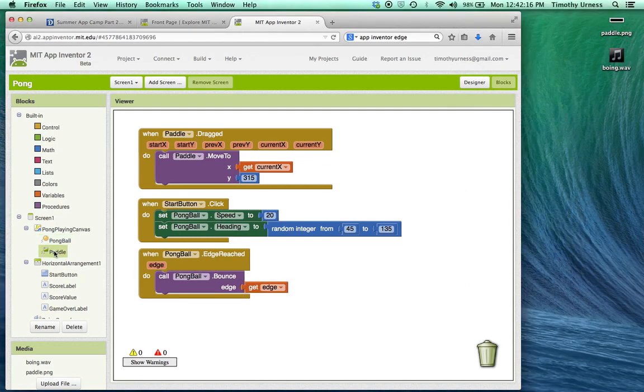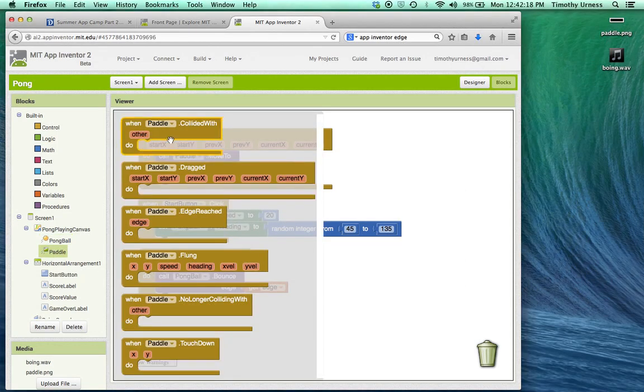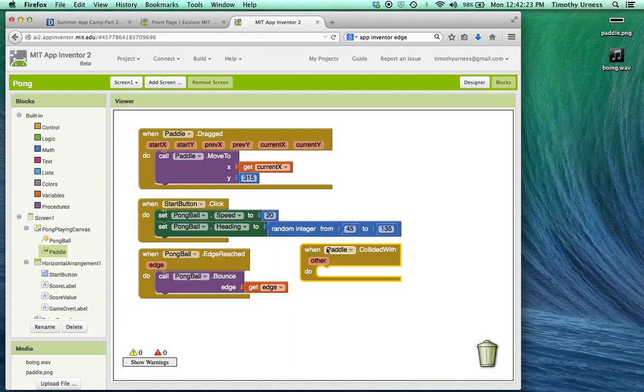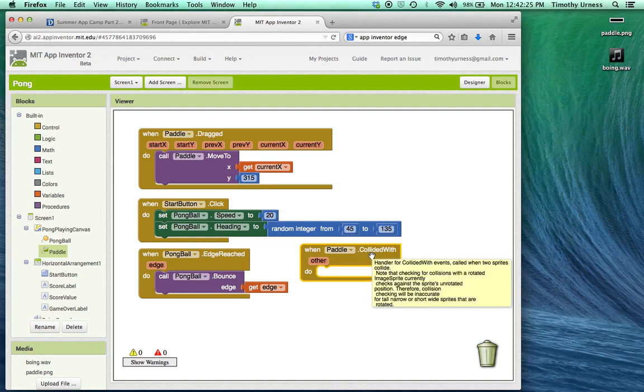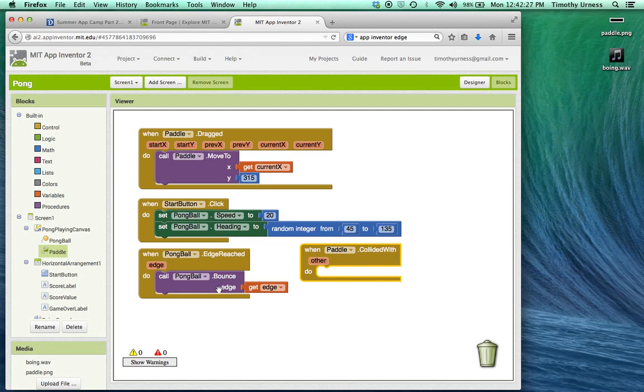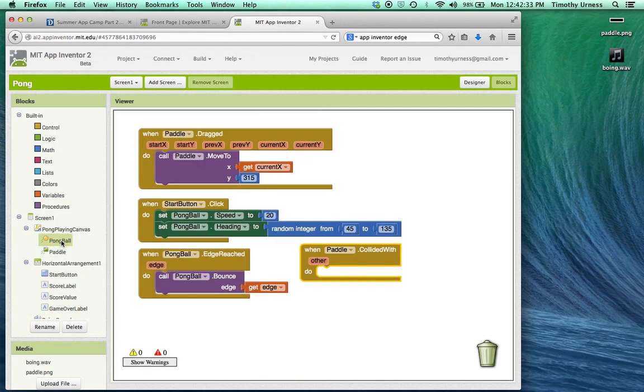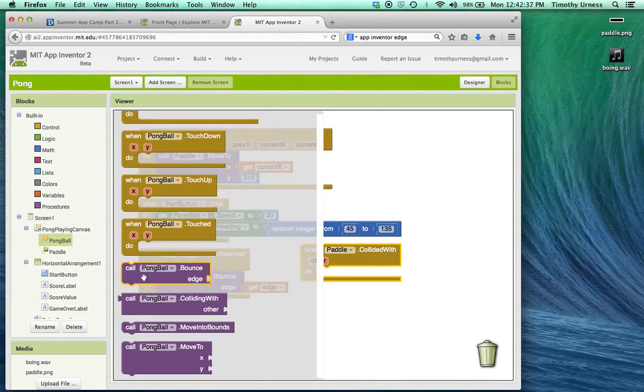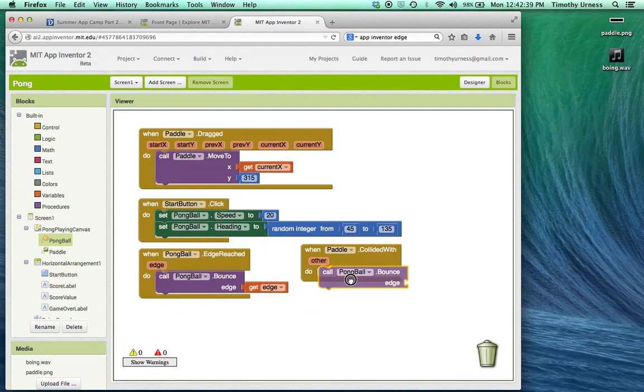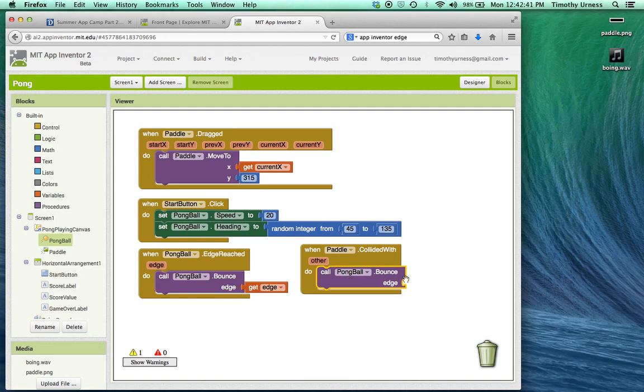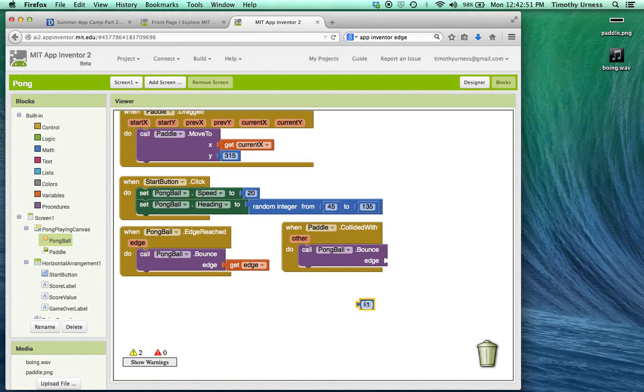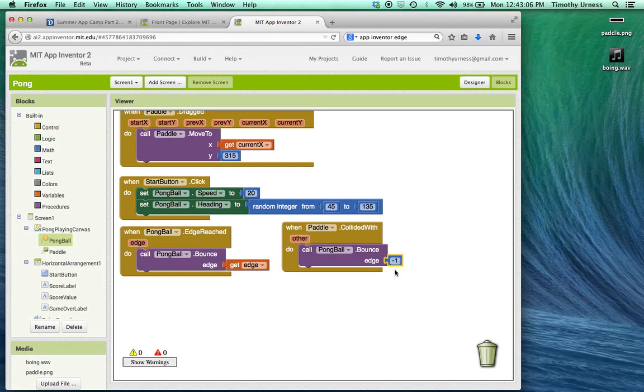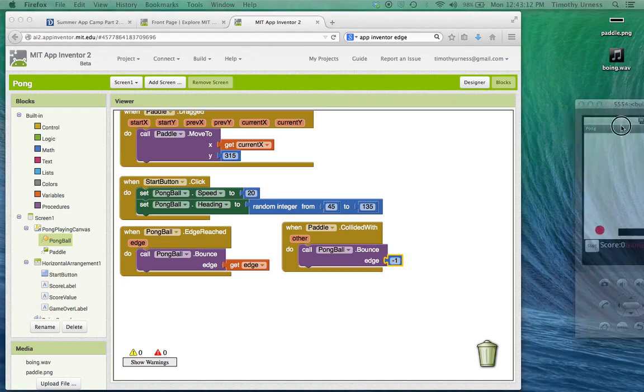Click on the paddle and find the when paddle.collided with block. This is going to detect when the ball hits the paddle. So next we want to bounce the ball off the paddle. Click on the pong ball and find that pongball.bounce block. In this case, we need to put in the edge that the pong ball is going to bounce off of. There's a code for the number of the edges on App Inventor. The bottom edge has got the negative one designation. The top edge is positive one. The left is positive three. The right is negative three. And so in this case, we want the ball to bounce off the paddle edge negative one. Let's take a look and make sure that our app actually works like we expect it to now.